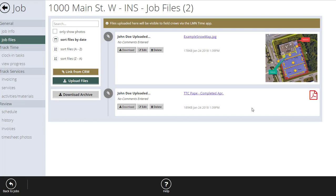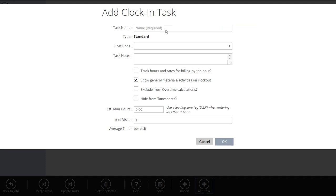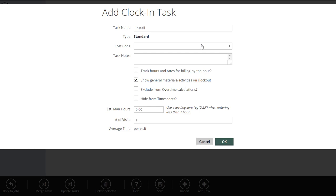Now let's get into the time tracking part of setting up a job. We're going to go to Clock In Tasks — these are the ways you want to track time against this job. You could do it really simply: just create one task called 'install.' By doing this, all the different work done on this job will be tracked under install. You won't know how much time was spent on the front yard versus backyard or hardscapes versus softscapes, but it makes it super easy for crews to clock in.